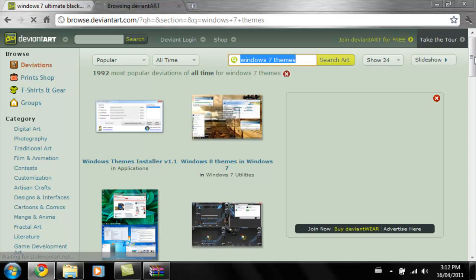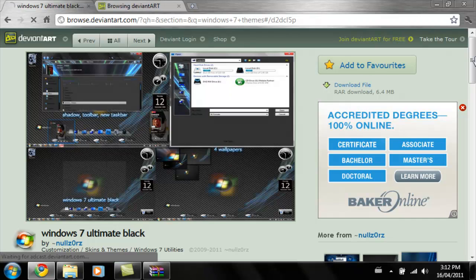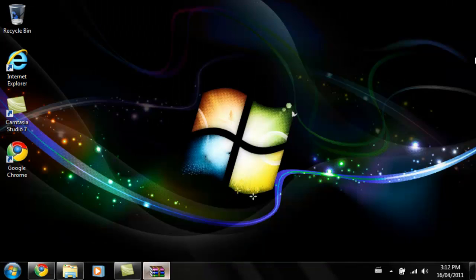Then you can just scroll down until you find one. Then just go here and click download file. It should open it up in WinRar.